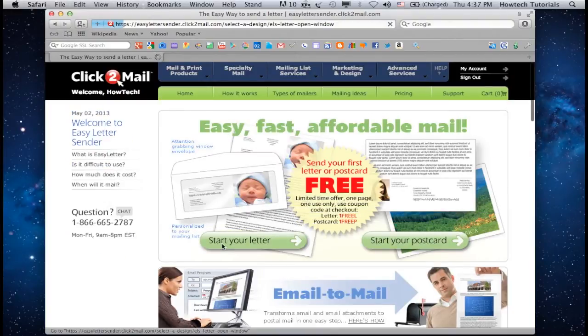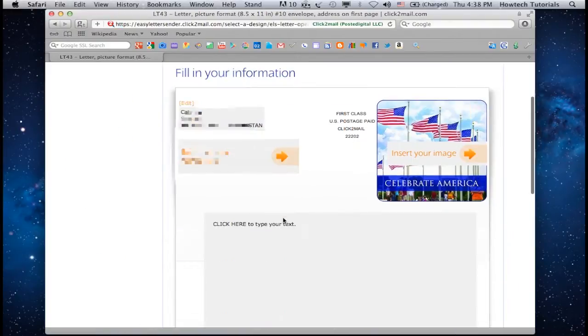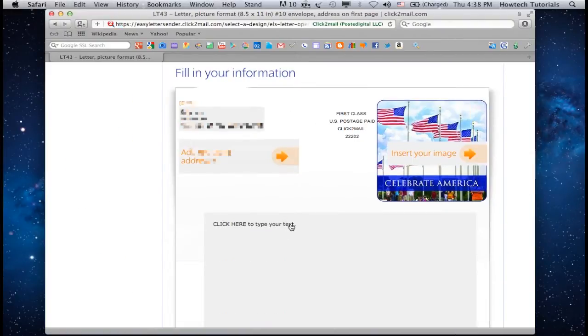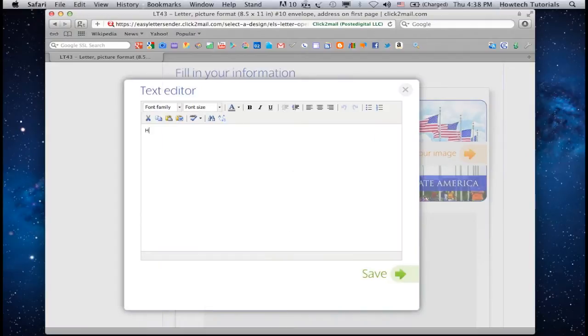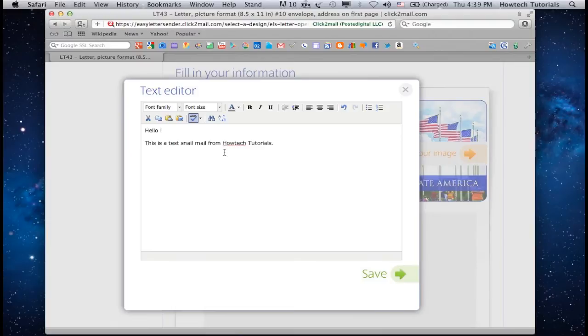Click on Start Your Letter. You'll be redirected to the page where you can either type your letter online or paste the letter text from Word. When you're done, click Save.